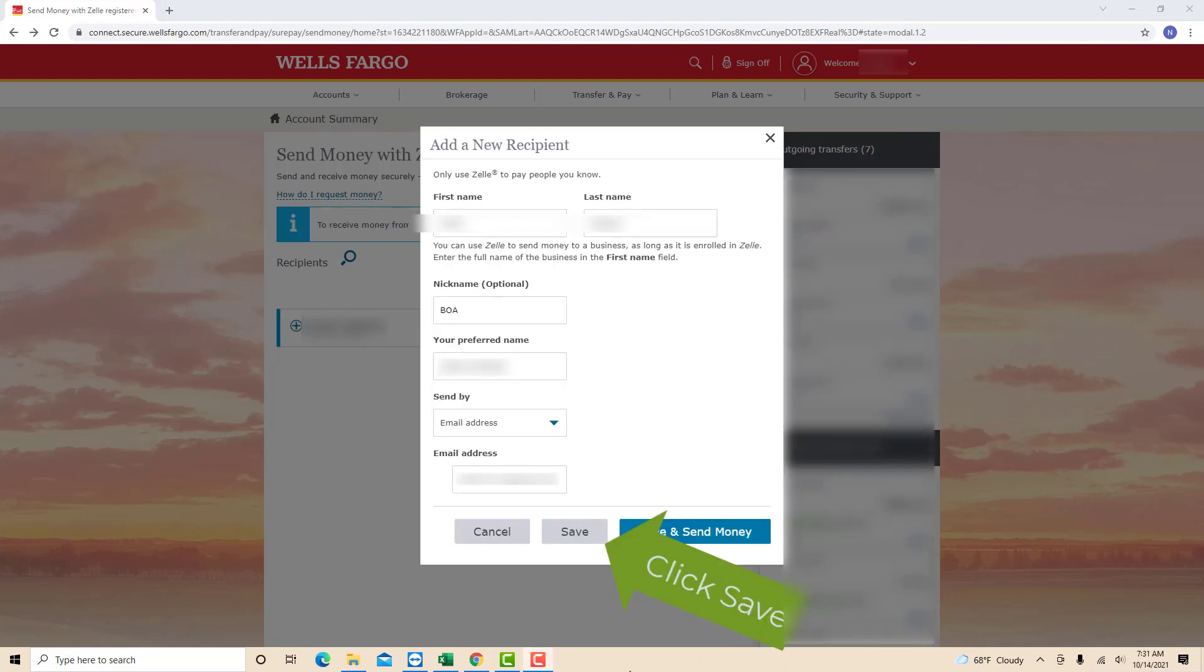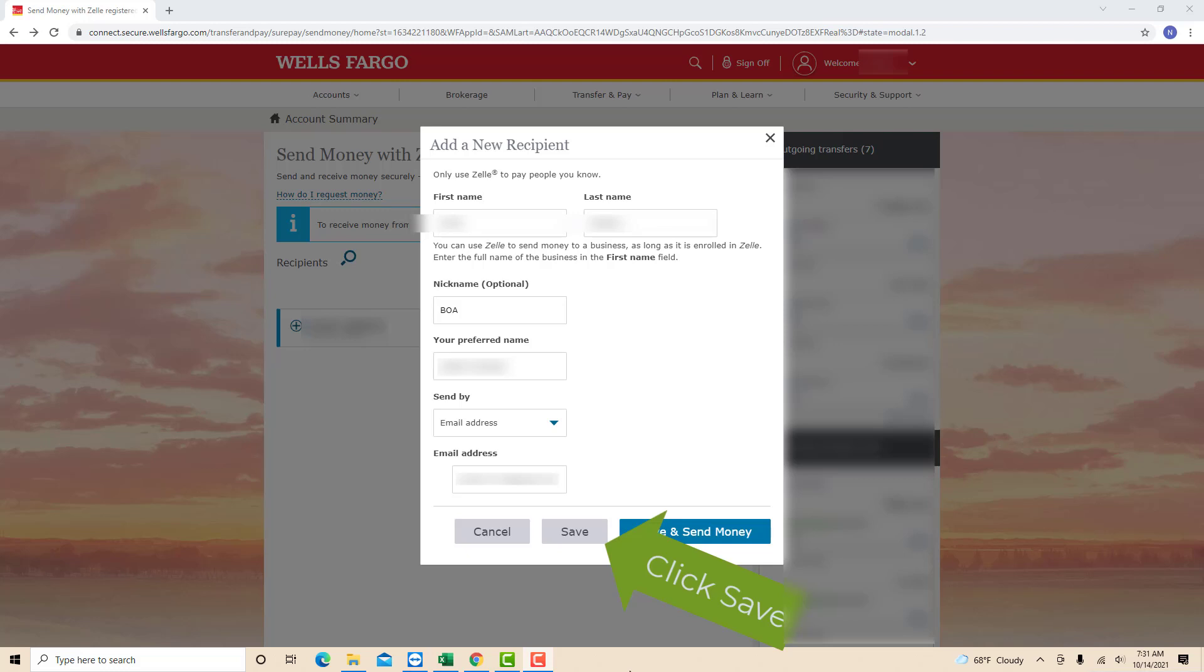After entering all the required information, click on Save. And now you will see a message saying that you successfully added the recipient. That's how you add a new Zelle recipient in Wells Fargo.